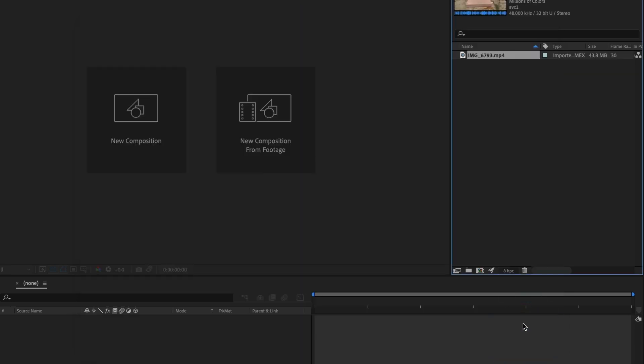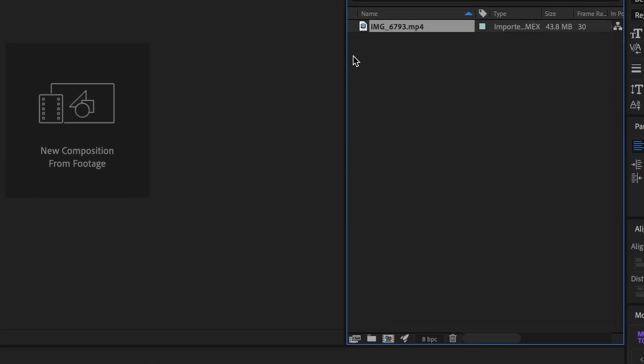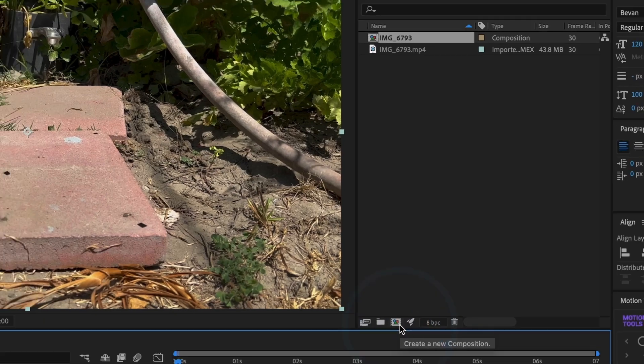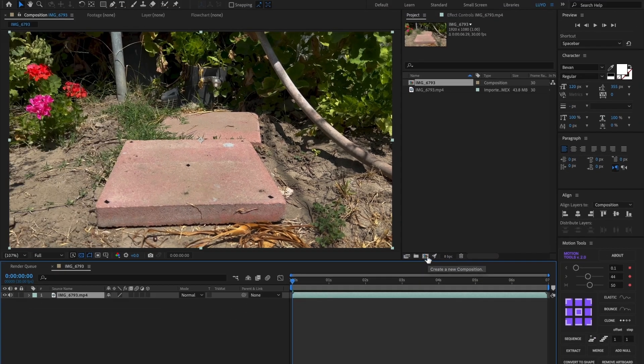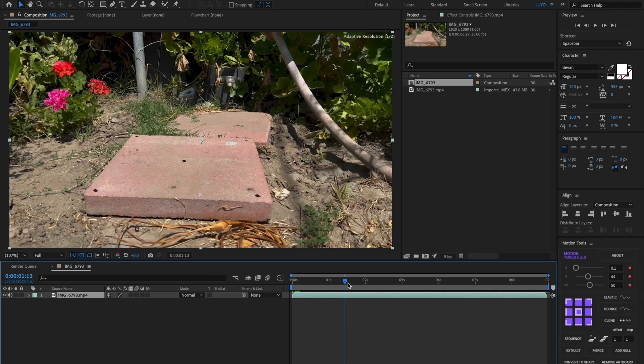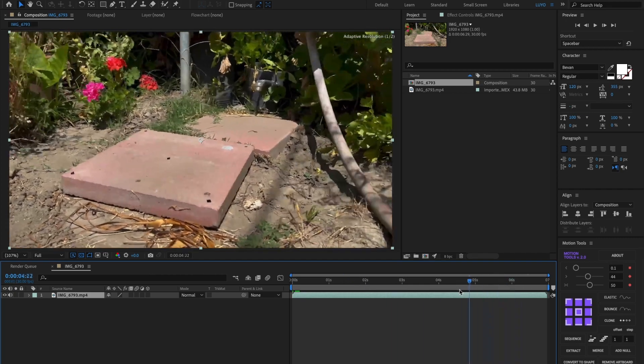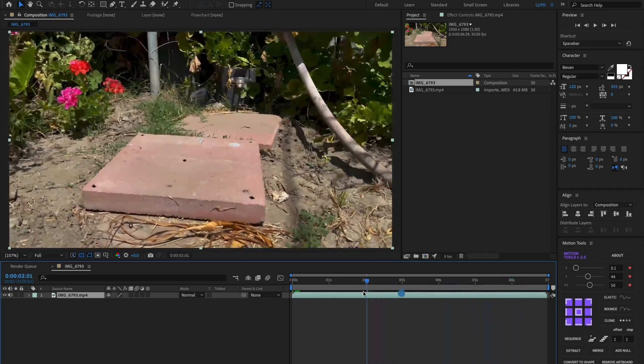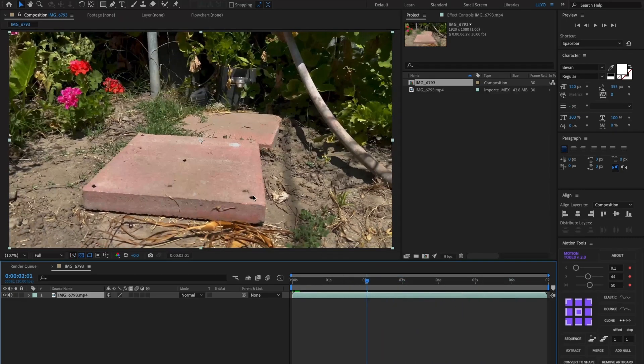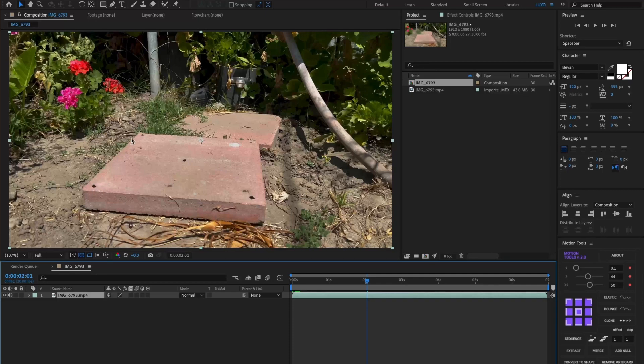Now I will make the video into a composition. Perfect! The composition will open and you can see the video in the timeline. You can also see I added a few black markers over the square brick to help me track the video in Cinema 4D.